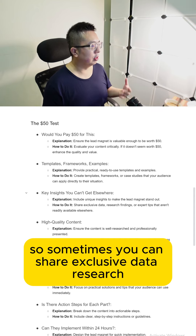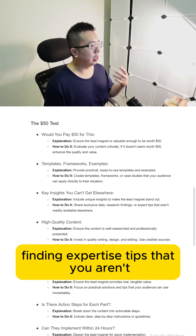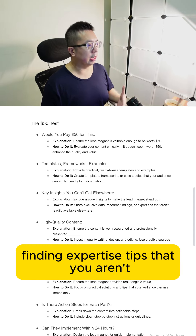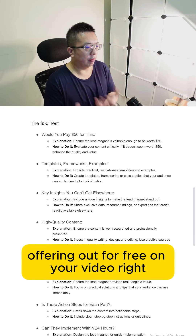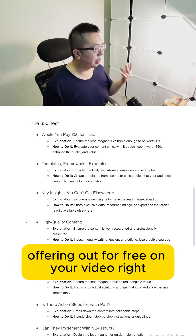Sometimes you can share exclusive data, research findings, or expertise tips that you aren't offering out for free on your videos.